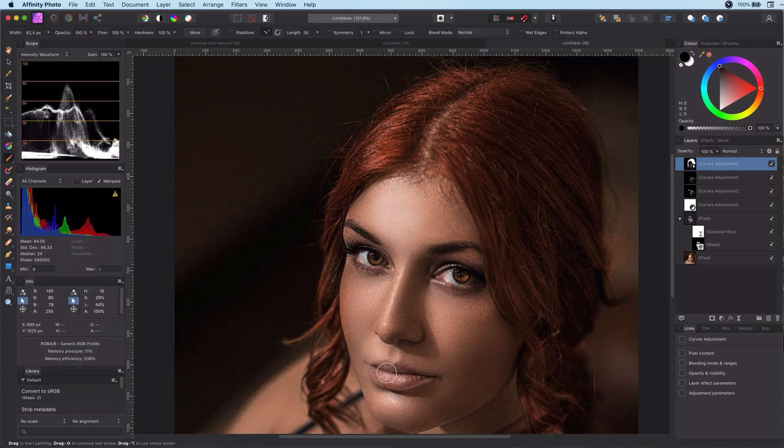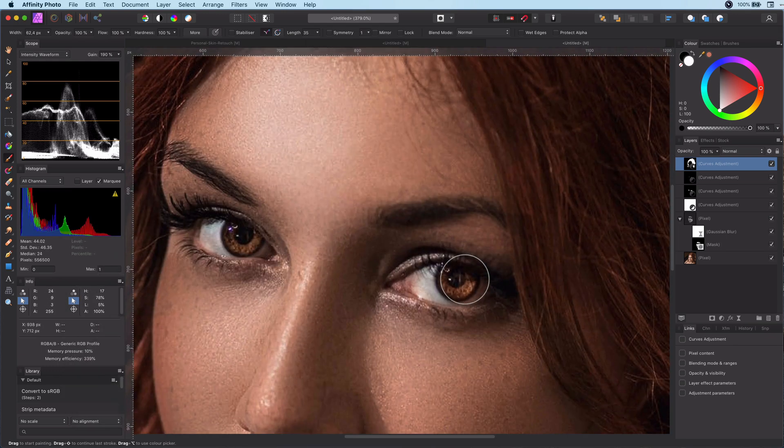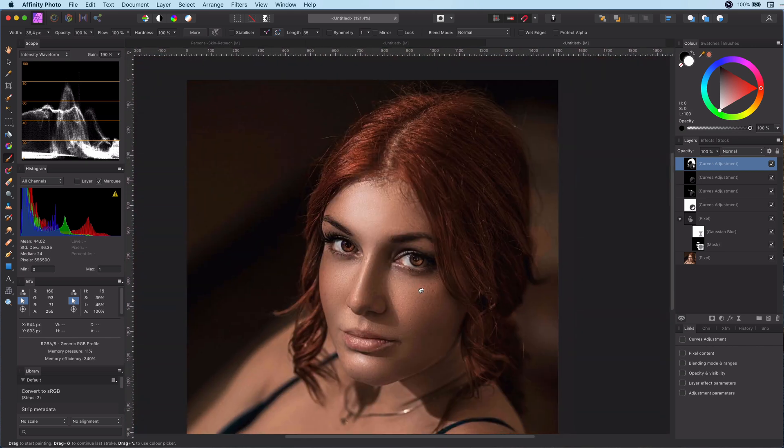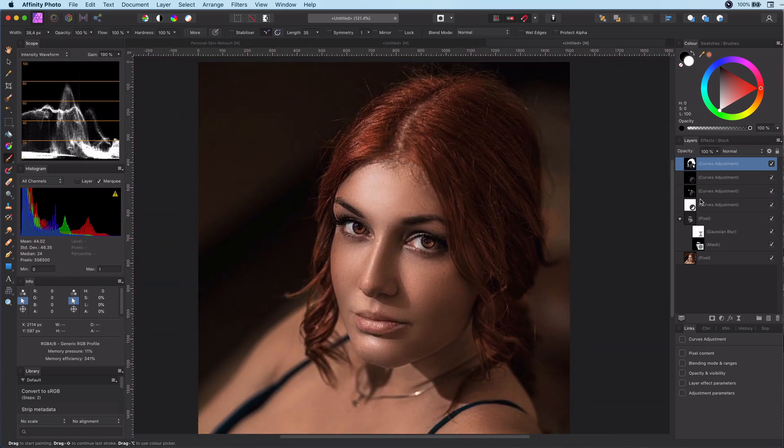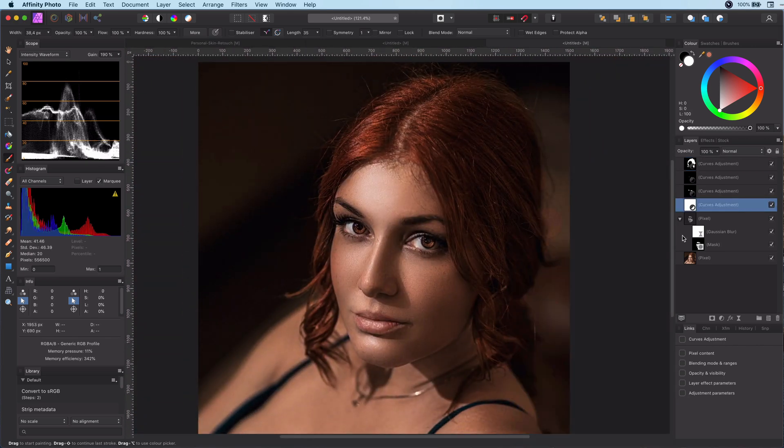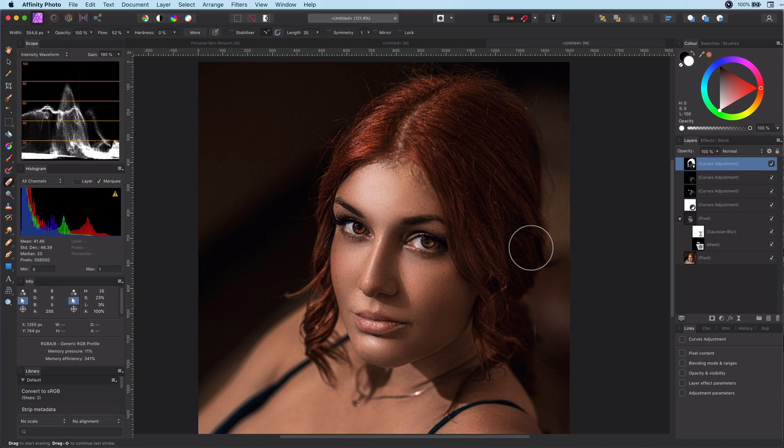Also having some red in her eyes would work very well. Finally give her lips also a bit more red. Looks amazing now.